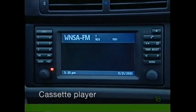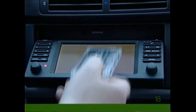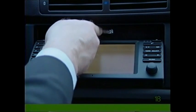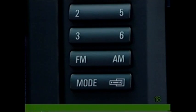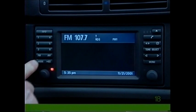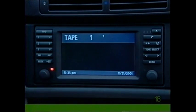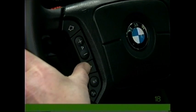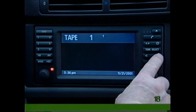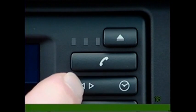On models with the cassette player, press the eject button to reveal the cassette player. Press the mode button to switch between tape and the radio or an optional CD changer. Press the arrow switch on the radio panel or steering wheel to search tracks, and press and hold to fast forward or rewind. The small arrow button allows you to switch from one side of a tape to the other.